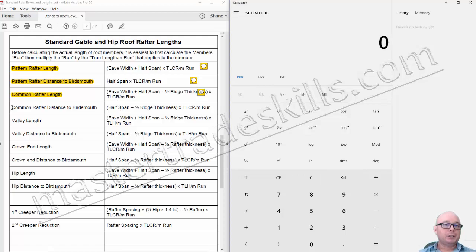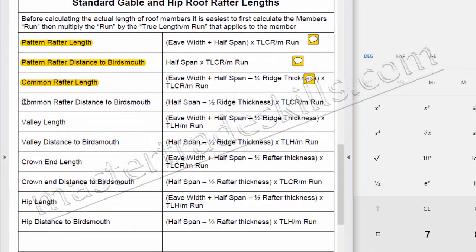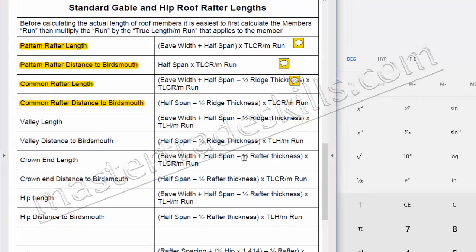The next calculation is for the common rafter distance to bird's mouth. The formula is: half span minus half the ridge thickness, in brackets, times the true length of common rafter per metre run. We already know the half span is 4 metres and the half ridge thickness is 10 millimetres.